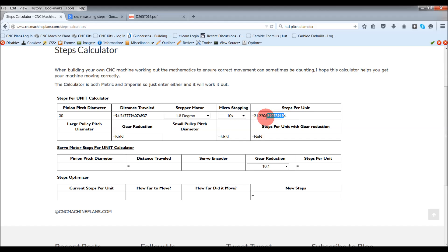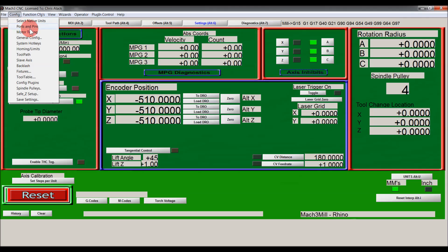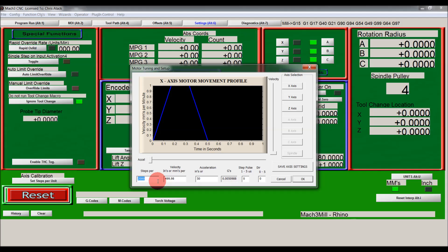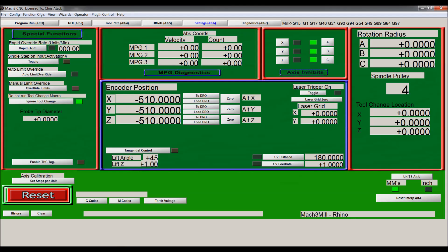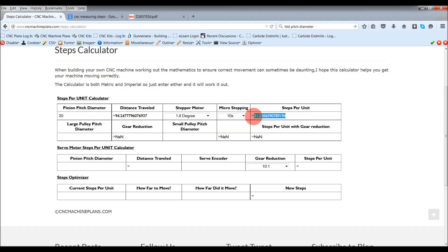So this is what you'd put into Mach3. If I go back to Mach3 and go to config, motor tuning, and steps per unit, this is where I'd be putting in steps per unit. So my steps per unit is this figure here, what I'd be putting in. This is based on direct drive.